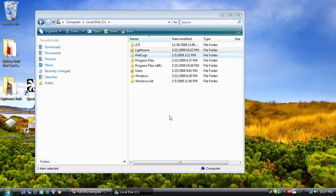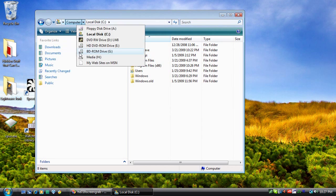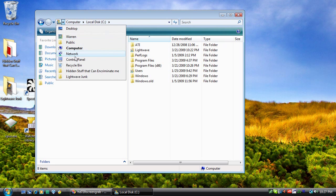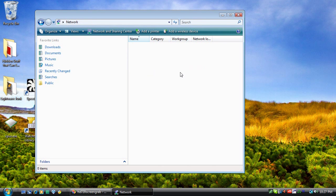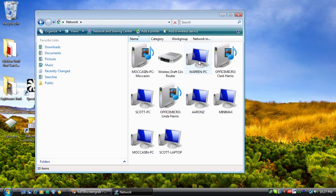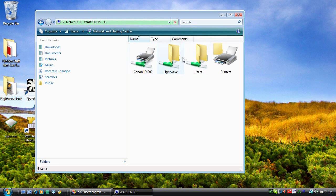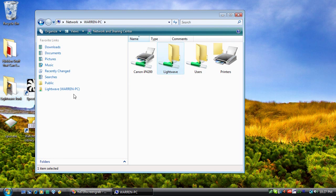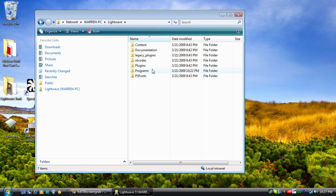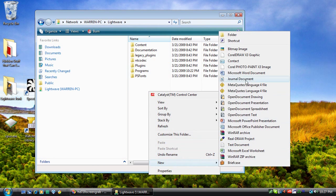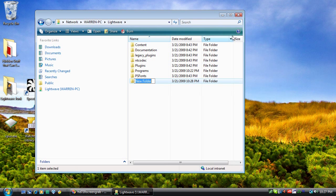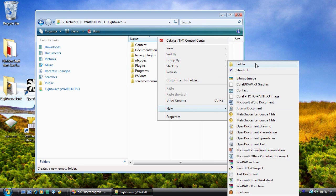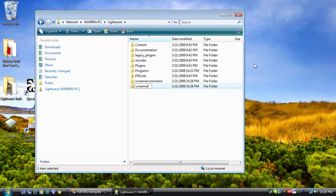So let's go ahead and make some new folders inside of our LightWave folder. We have a few folders to make: one is ScreamerCommand, the next is ScreamerConfig, and the next is ScreamerSave.